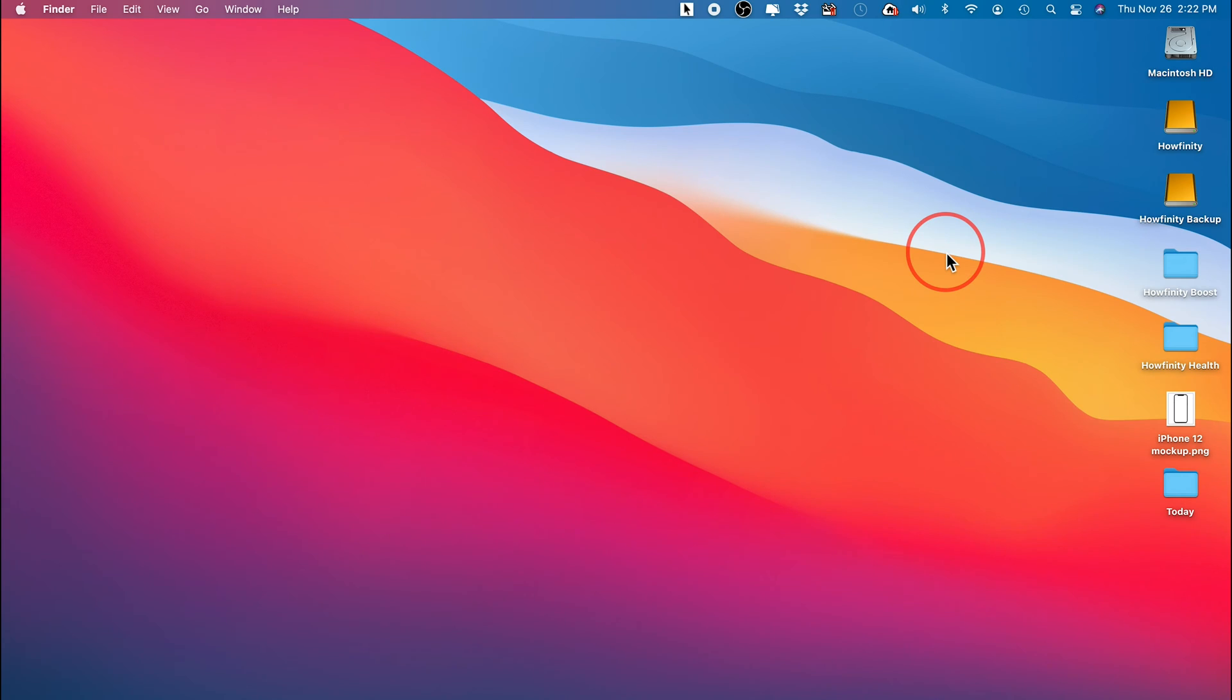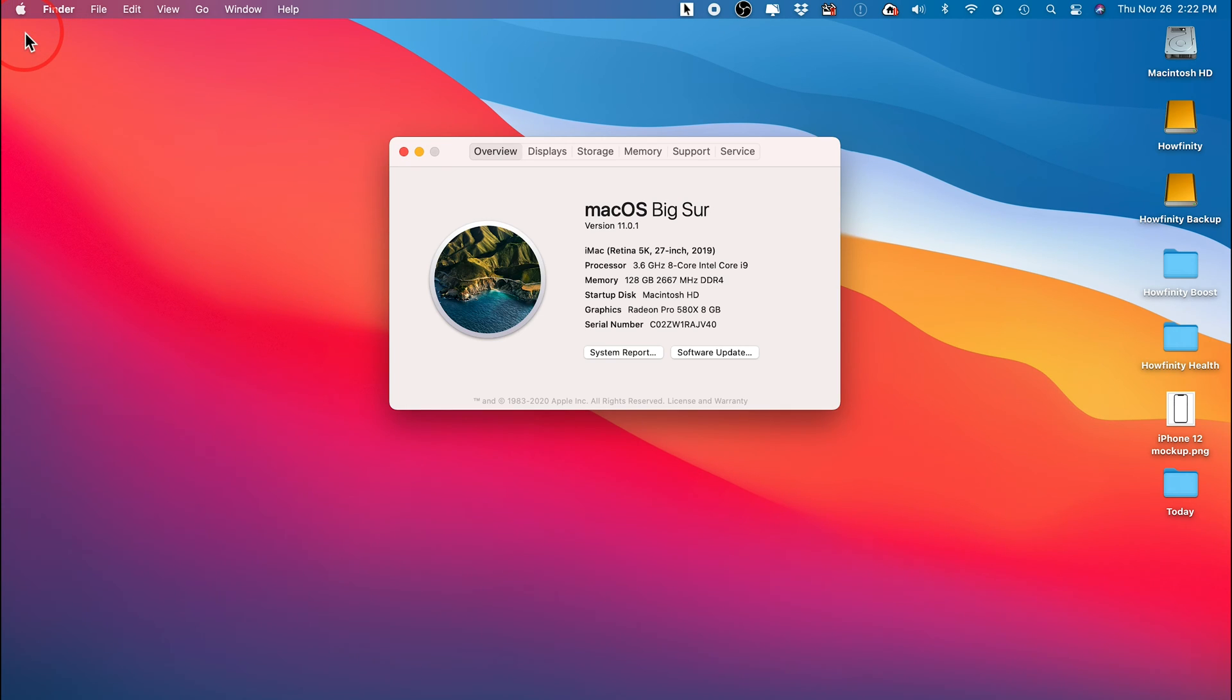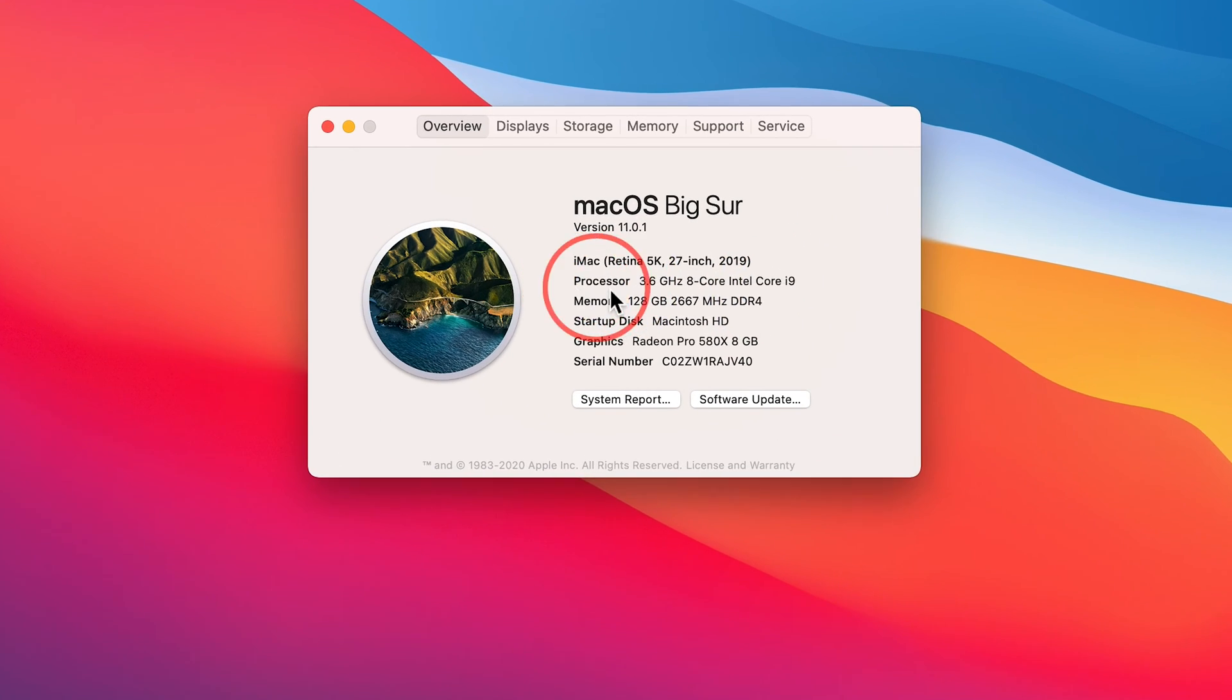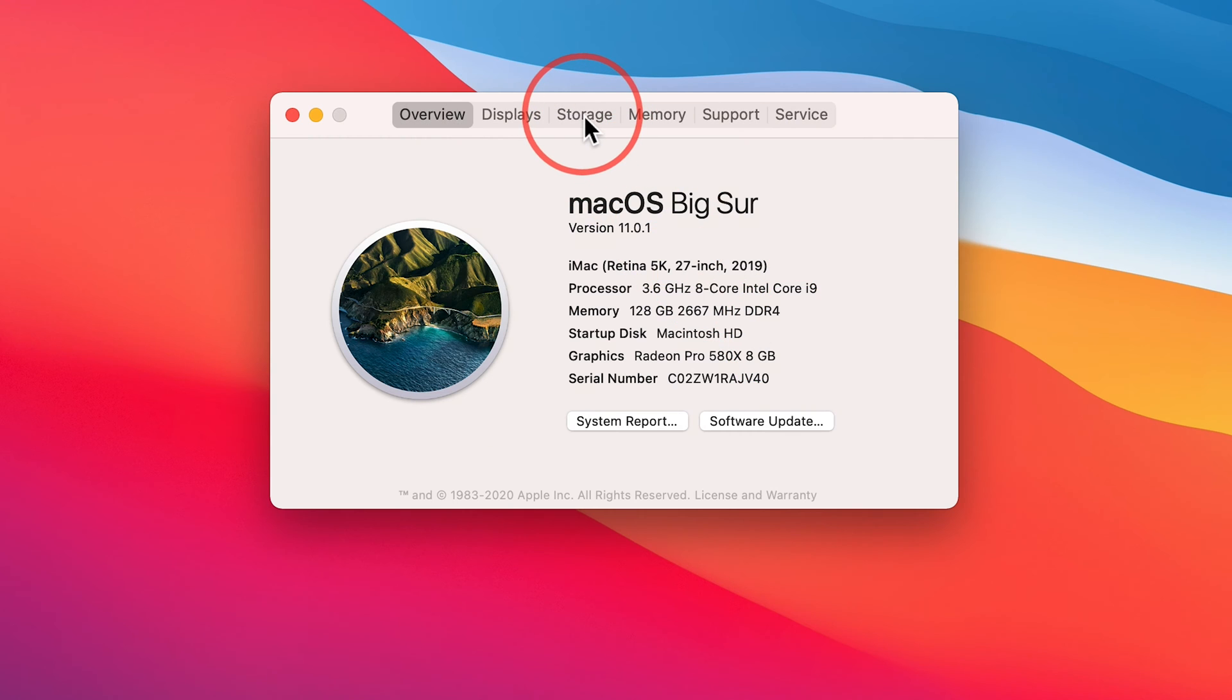Now after you've done a Time Machine backup, let's jump here on the Mac and clear some space. So the first thing we want to do is go up here to the Apple logo and press About This Mac. On this page, this is just going to tell you everything that your computer has like your processor, memory, and things like that. But we want to go to the Storage tab right here.